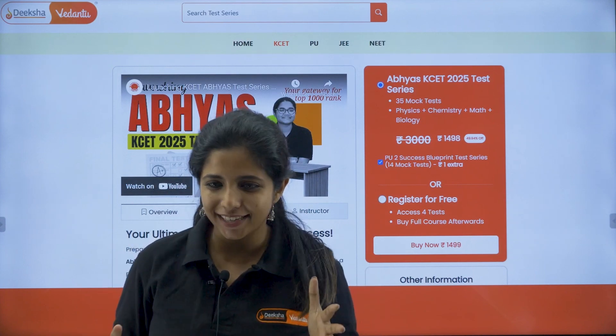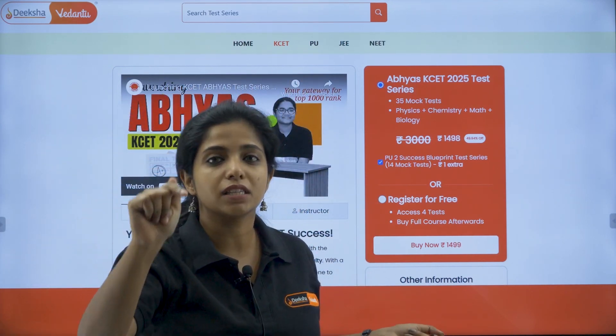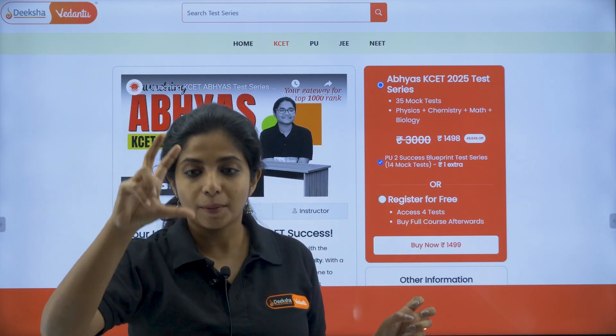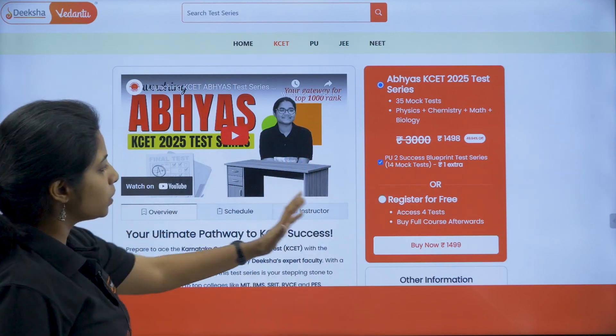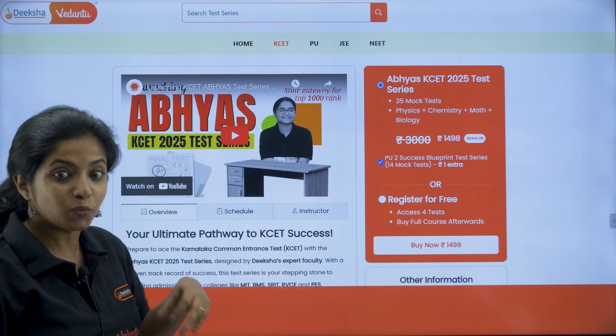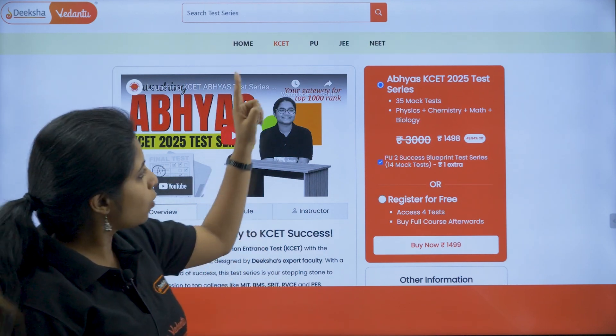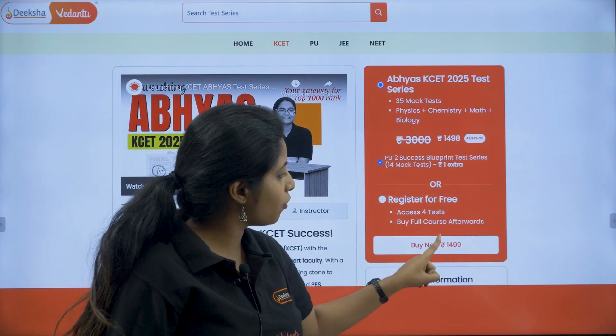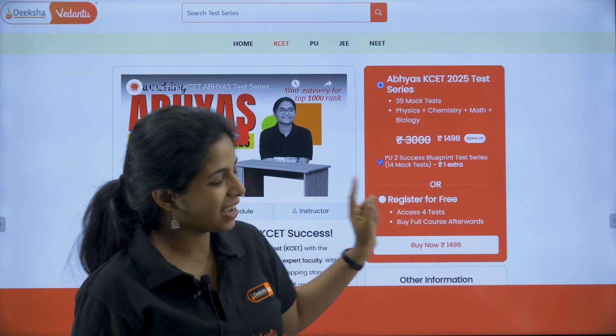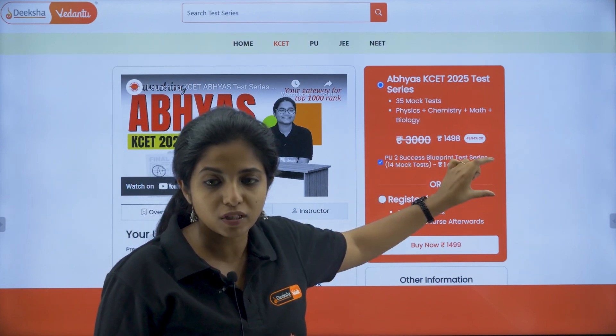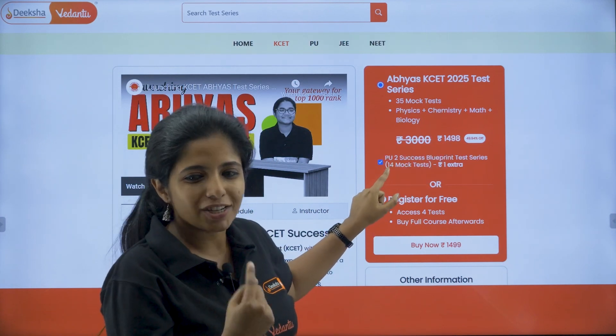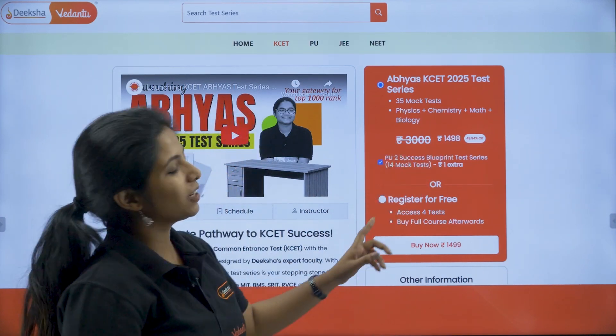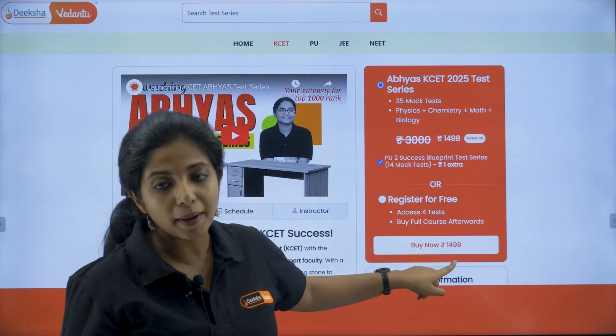So how do you access it? This particular page, you will end up to this particular page by the link given in the description box where it is written Abhyas website or whatever link is there. You click on that, you will be landing up somewhere over here. You have so many things such as overview, the schedule which would be followed, on what date, what will be released and everything. And now over here, you have Abhyas K-set test series which you would be getting for rupees 1498. When you uncheck this, you can untick this particular box because this is including the PU2 success blueprint test series also. You can just uncheck it, you will get it for rupees 1498 and then you can go ahead with buy now.